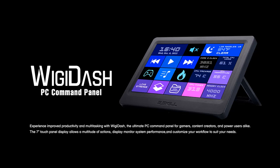We introduce the Highlight Features and Overview Summary of the G.Skill Wigi-PC Command Panel. The following highlights include a 7-inch Touch Display Panel with a 1024x600 pixel resolution, and it is USB-powered.